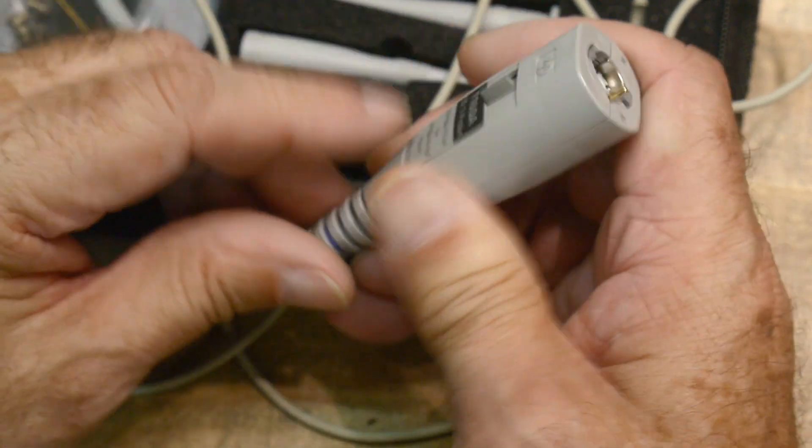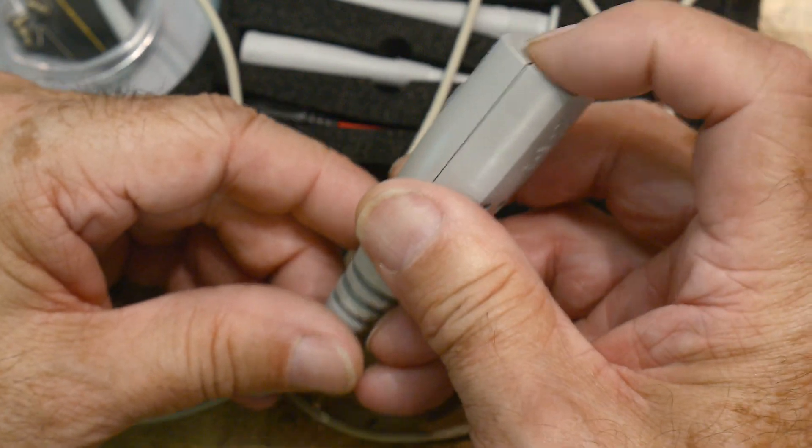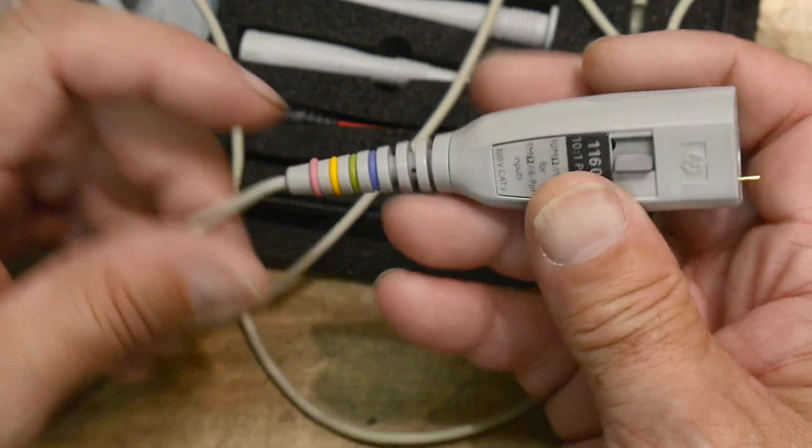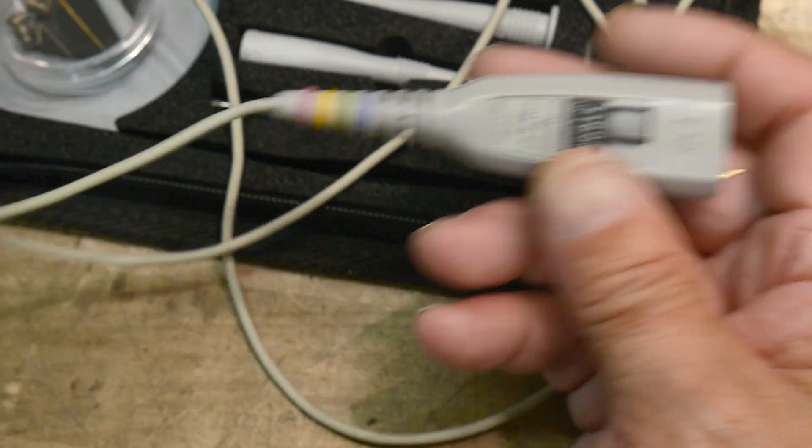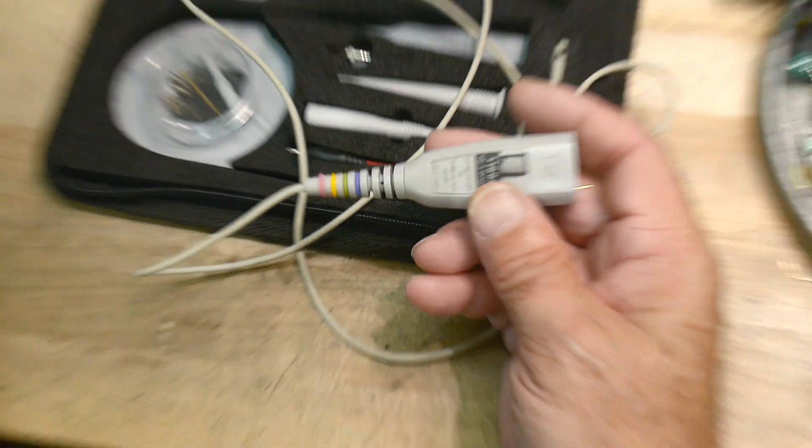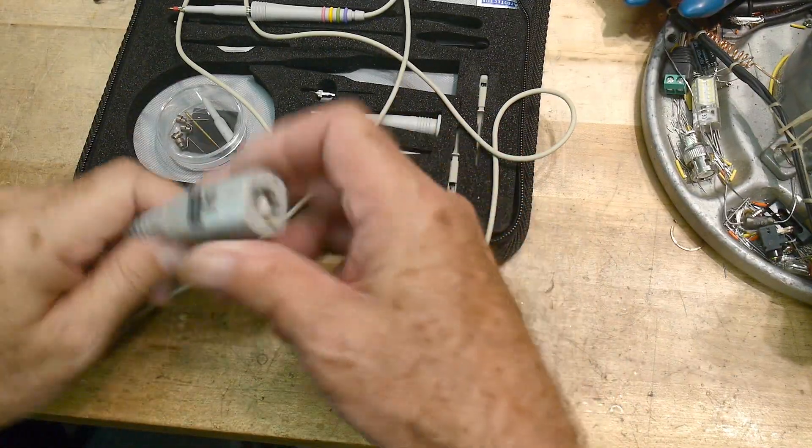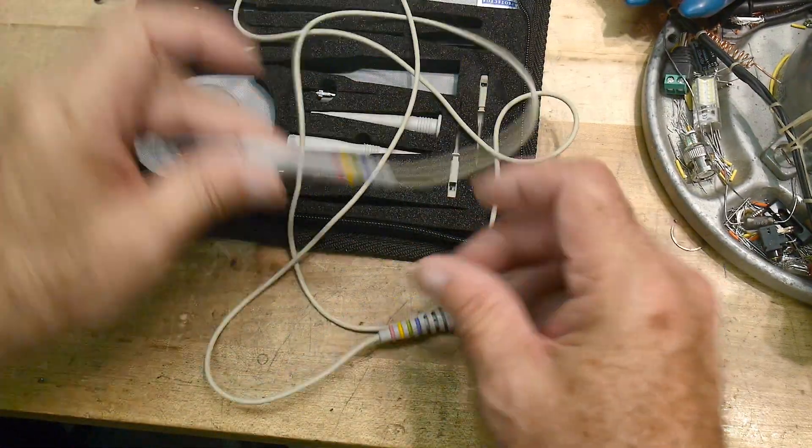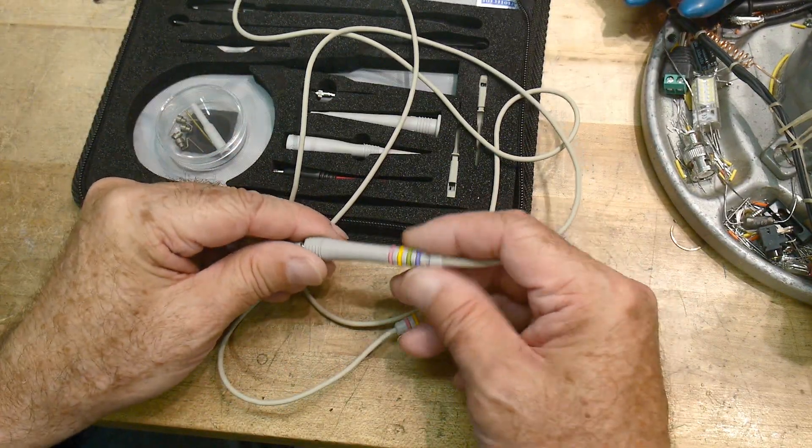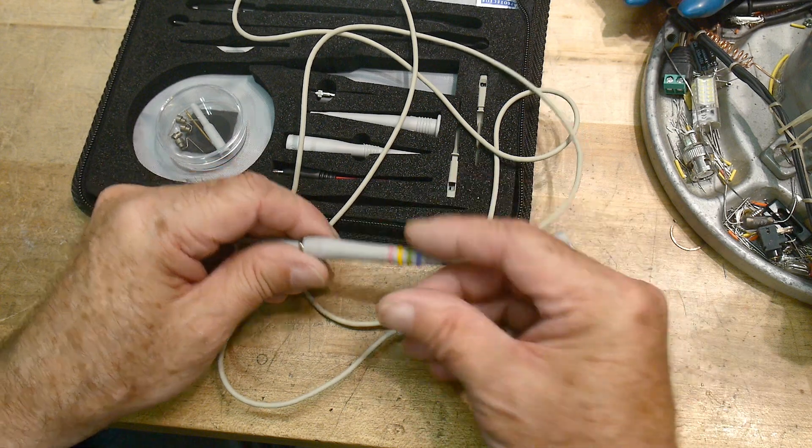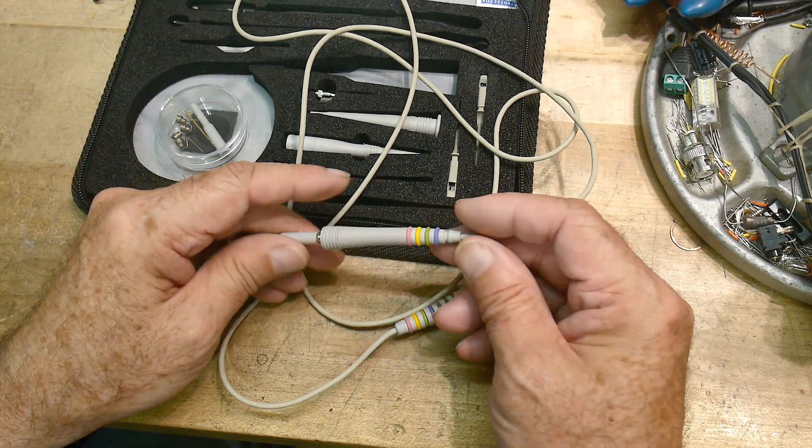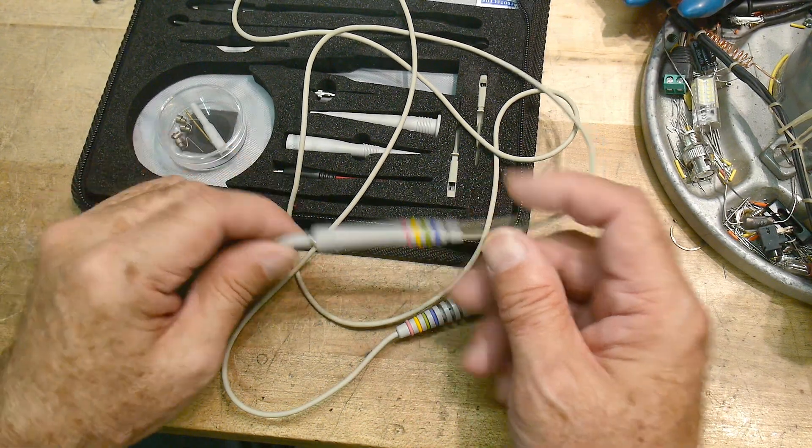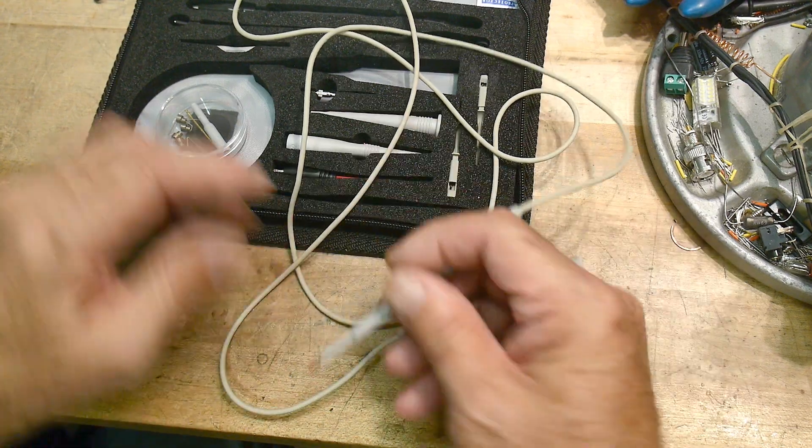It has a little ground pin to tell your scope it's a times 10 if your scope can use that. It has some little colored bands that are permanently attached, but you can change their order if you want to tell you which color is what.